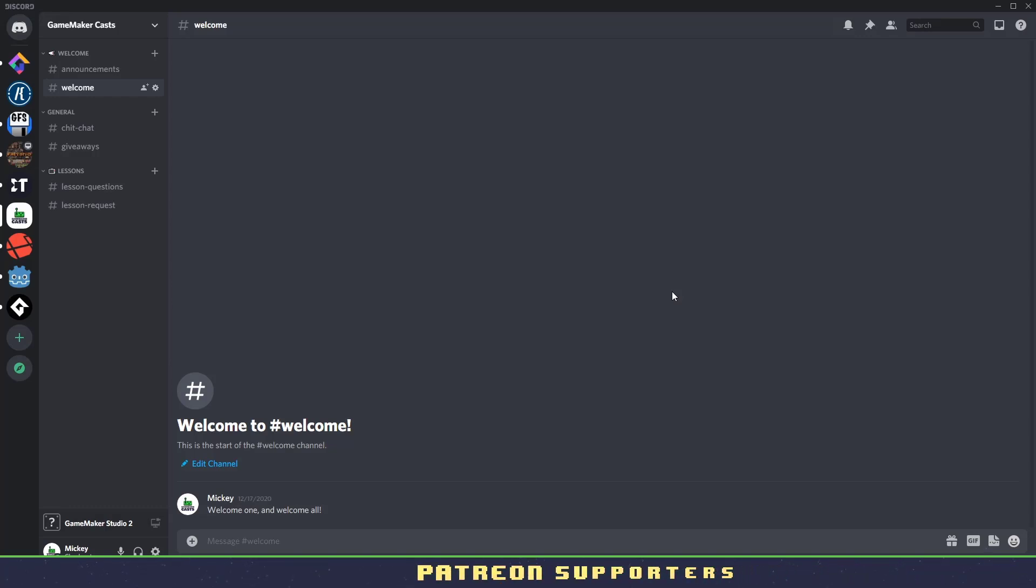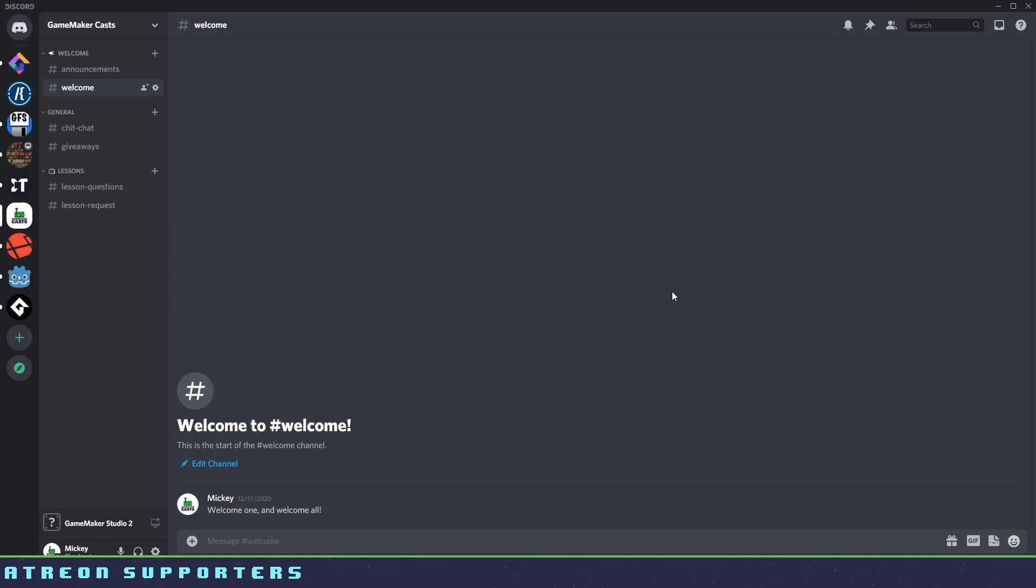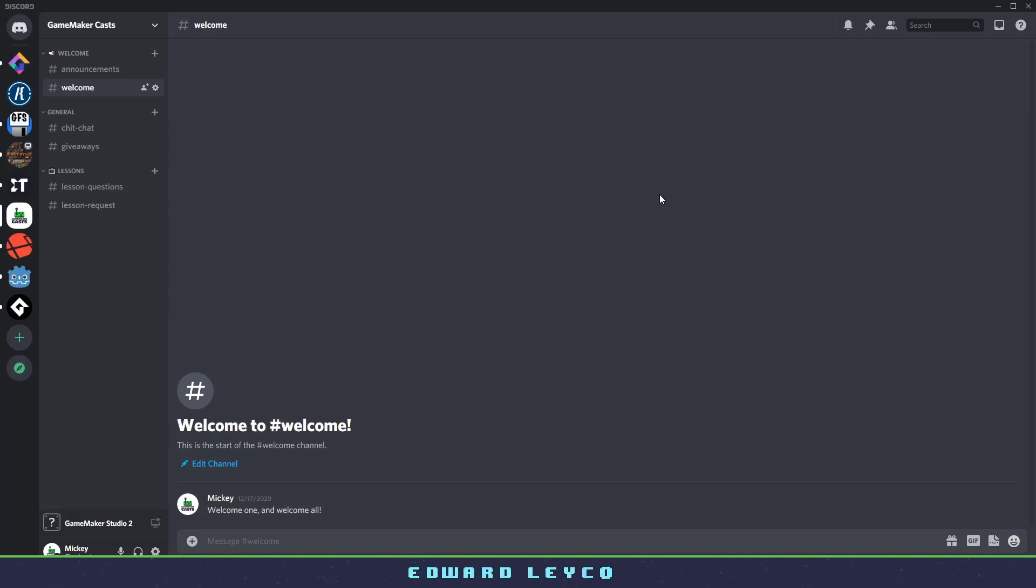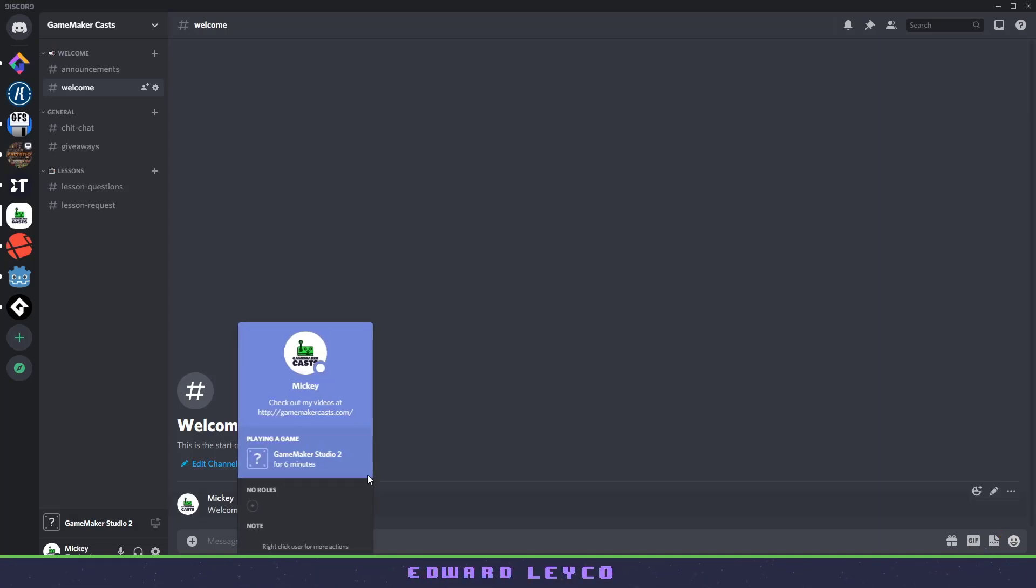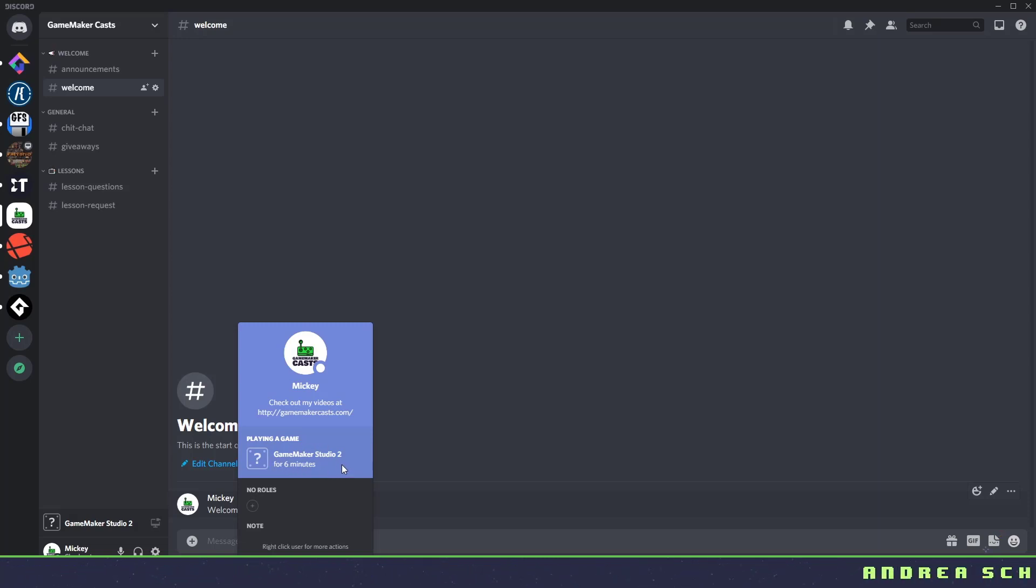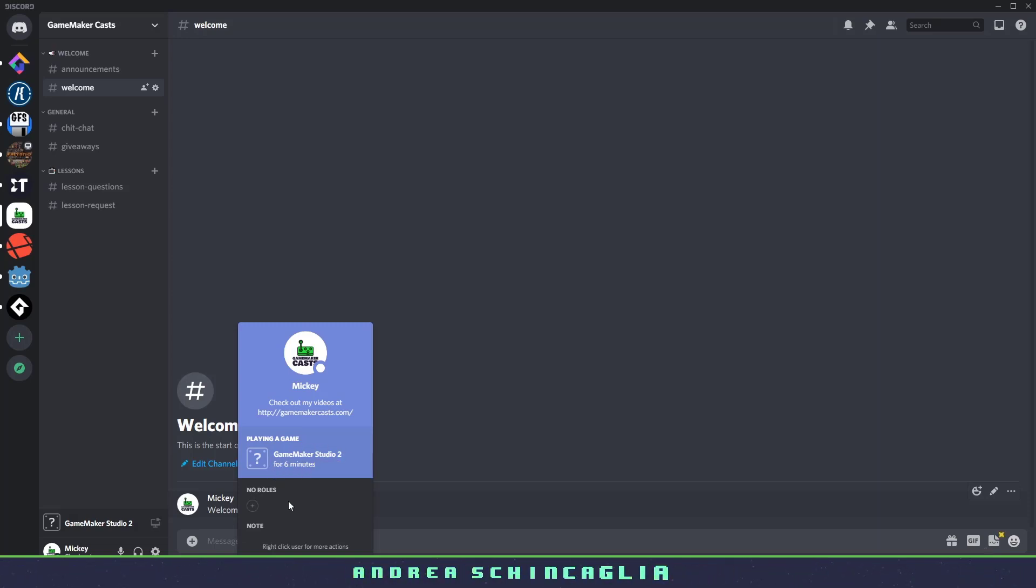Hi everyone, welcome back to GameMakerCast, it's Mickey, and in this video tutorial, we're going to be taking a look at a free plugin that allows us to advertise our game on Discord through the use of clicking on a profile. You can see that I've been running GameMaker Studio 2 for 6 minutes.